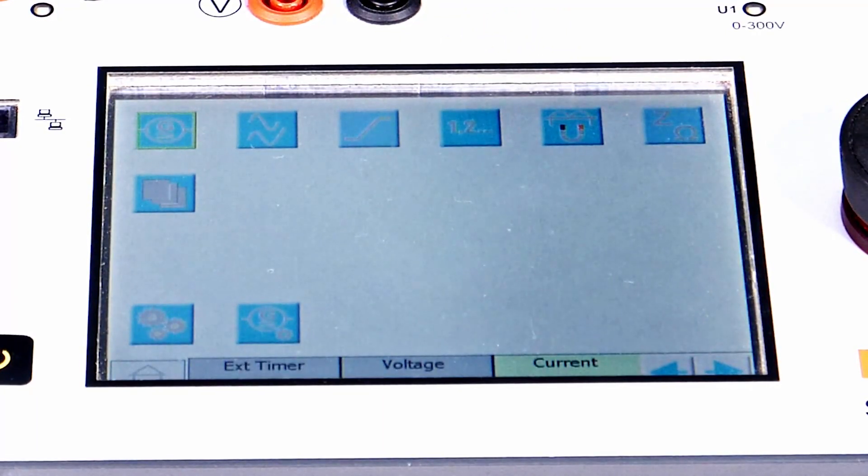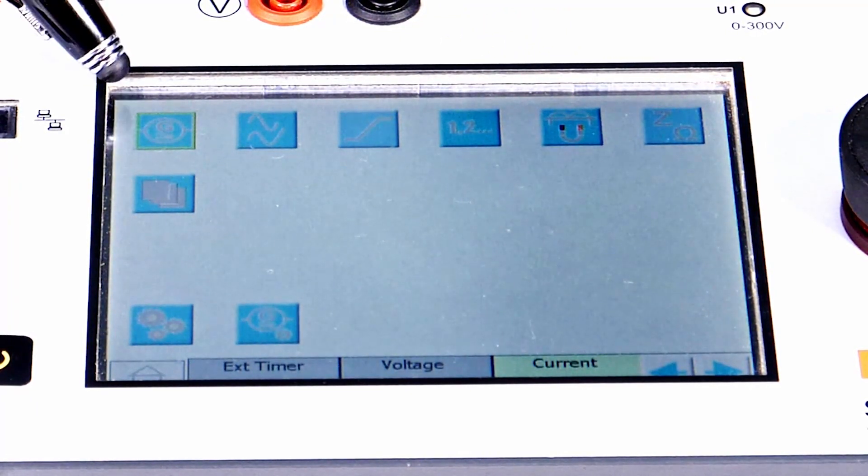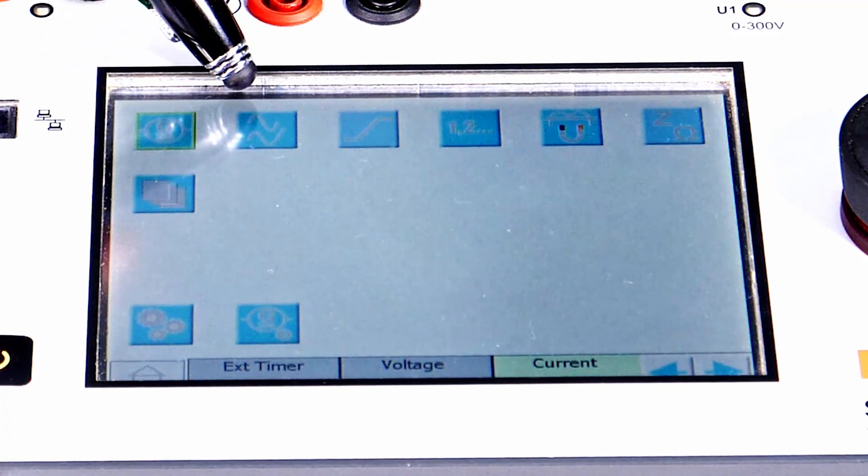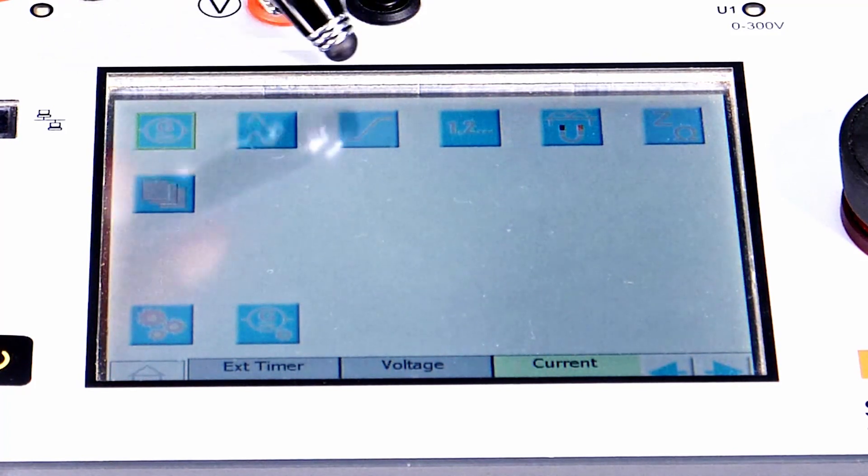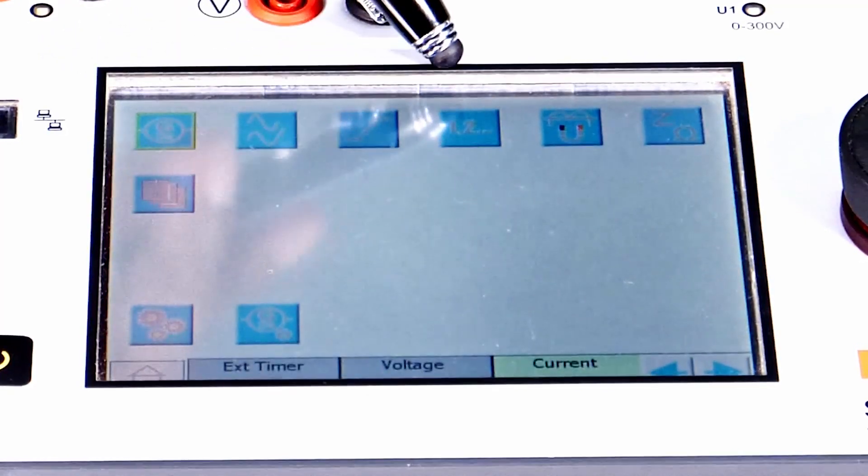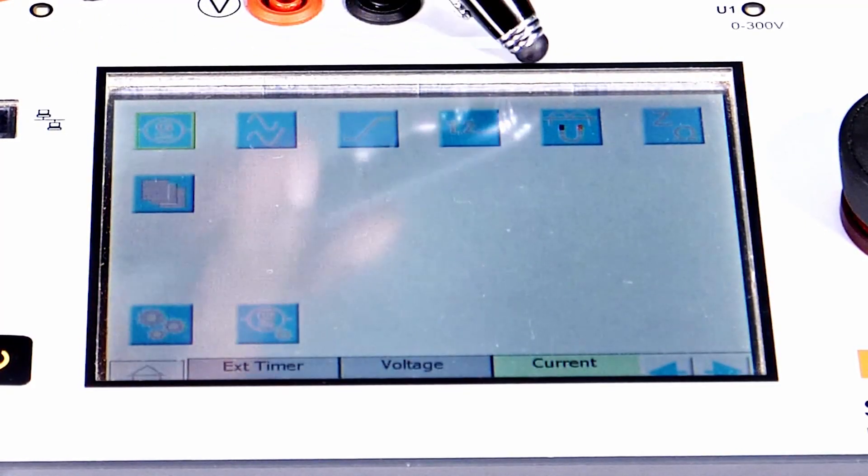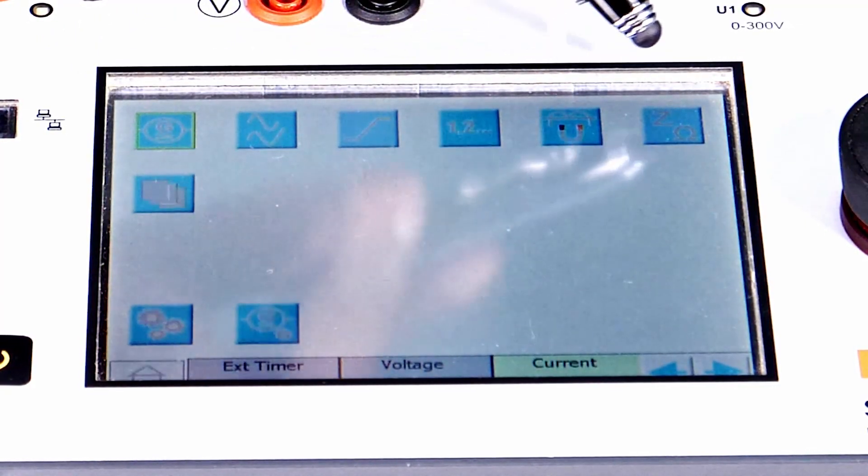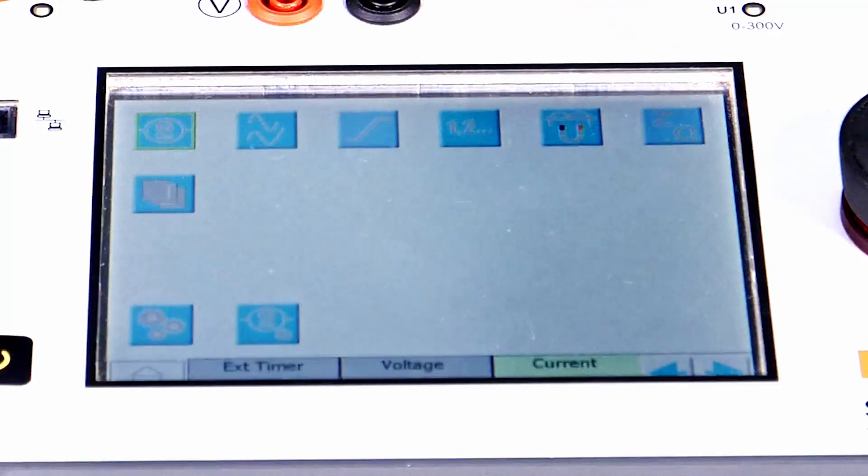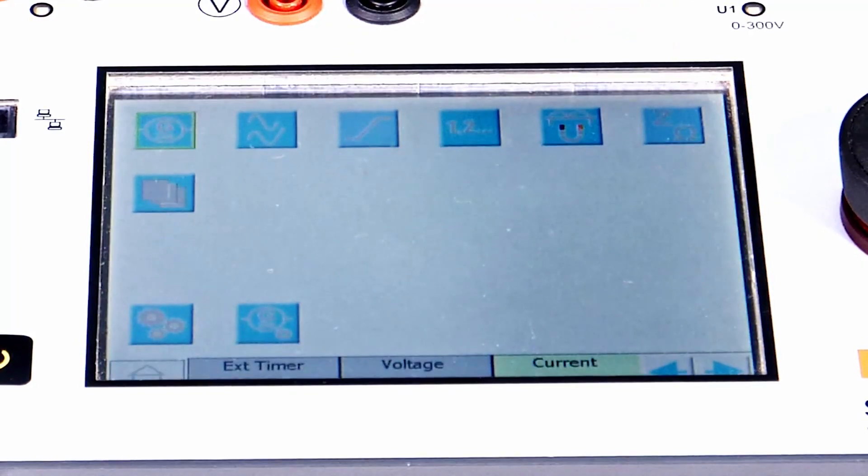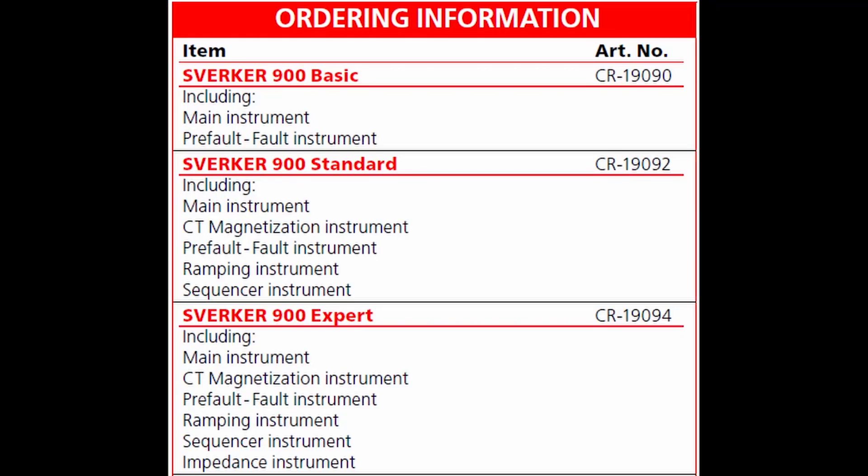Option 3 is expert option where the main instrument, pre-fault and fault instrument, ramping, state speed sequencer, CT magnetising and also the impedance testing module is available.